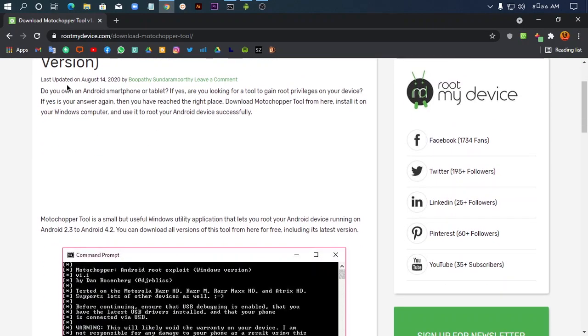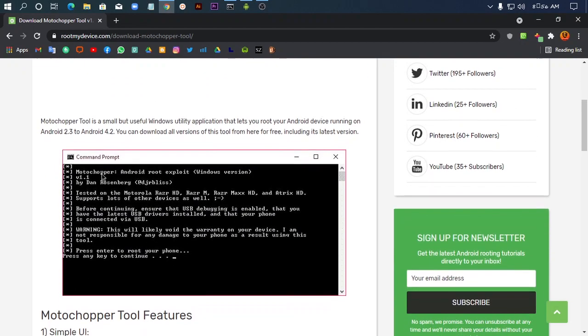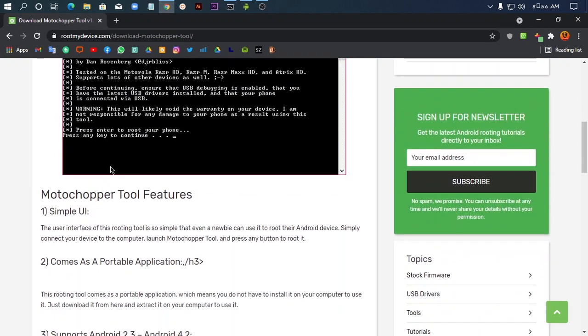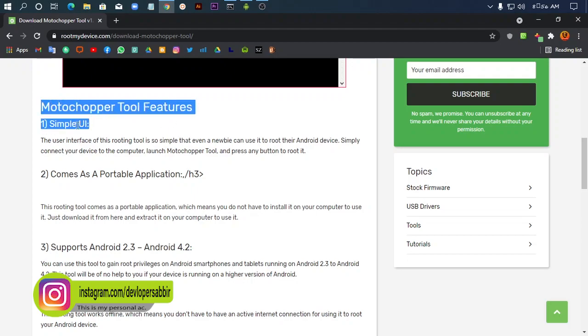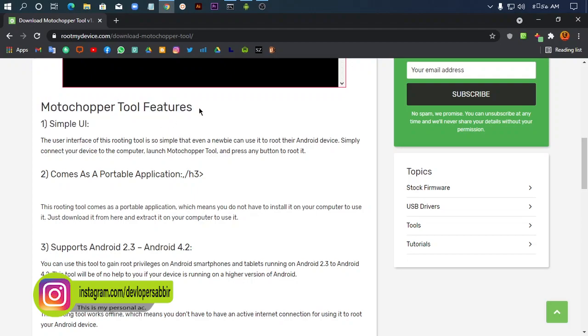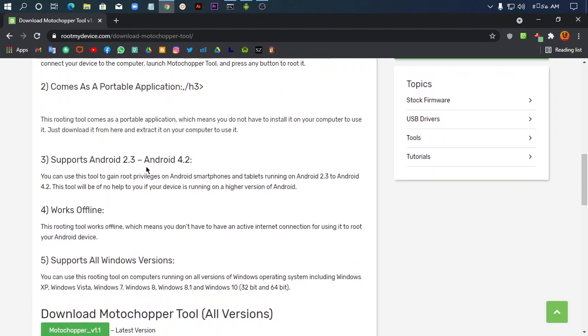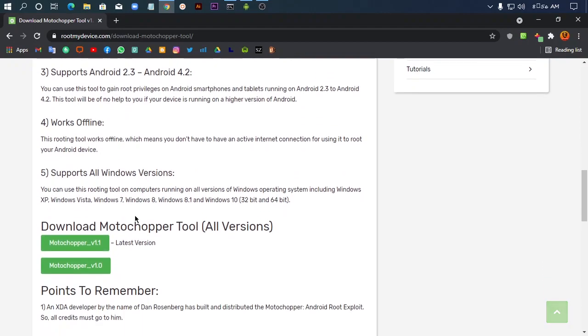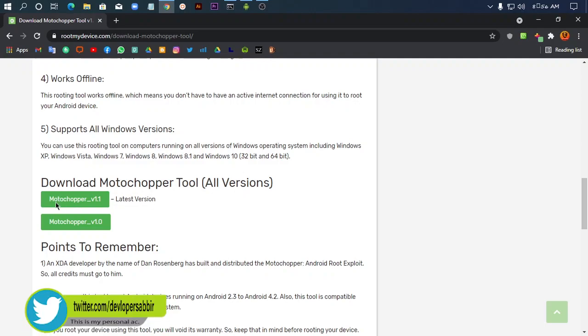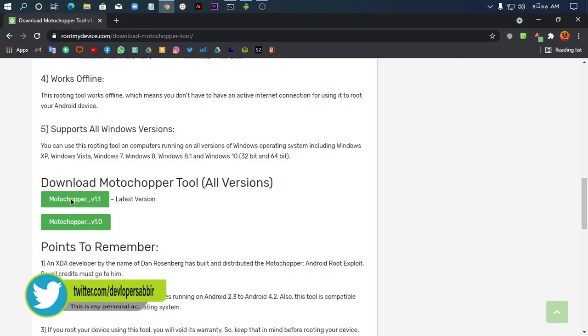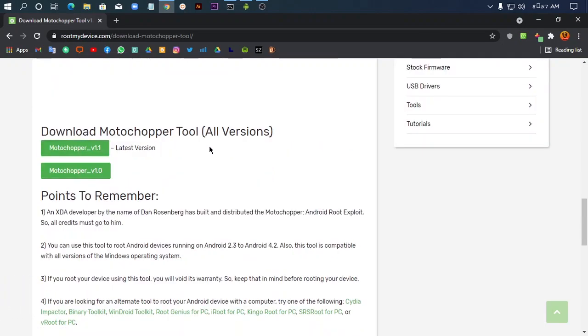Connect your Android smartphone or tablet. I will show the Moto Chopper tools features. Download Moto Chopper tools v1.1 latest version. If you have download issues, you can try downloading different versions. I recommend downloading the latest Moto Chopper version.